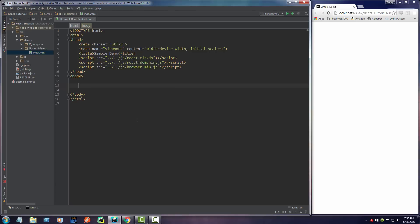So I'm going to make a div. By the way, if you're using a JetBrains IDE, if you just write div or any tag name and hit tab, it's a shortcut that fills the rest out for you.